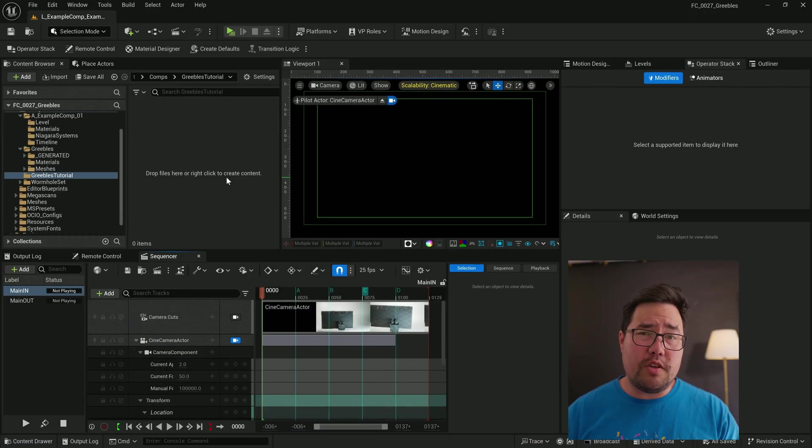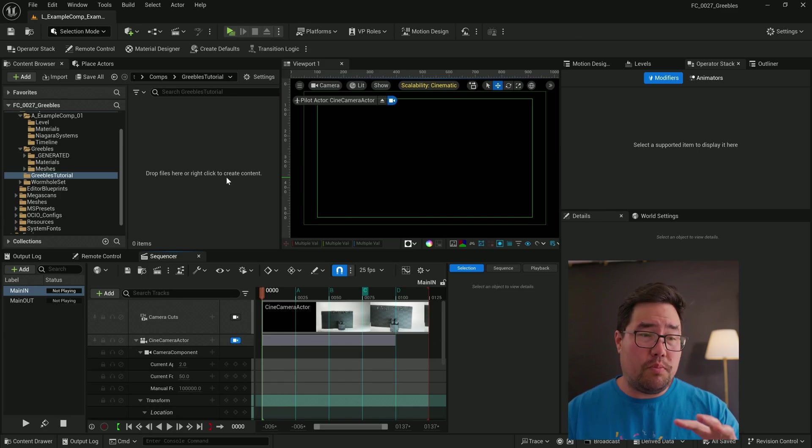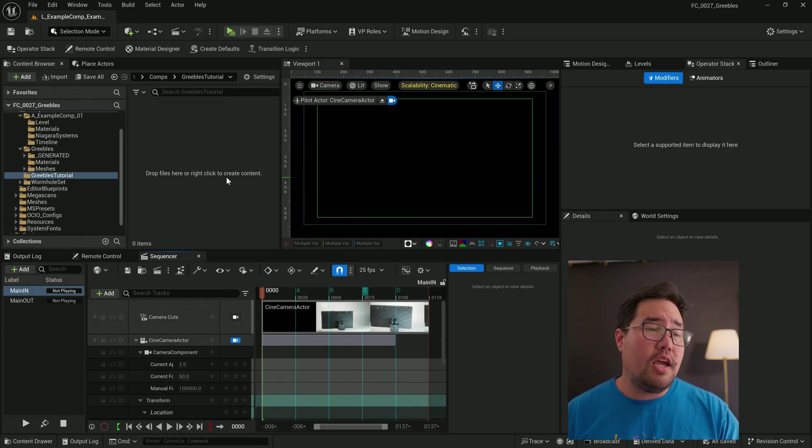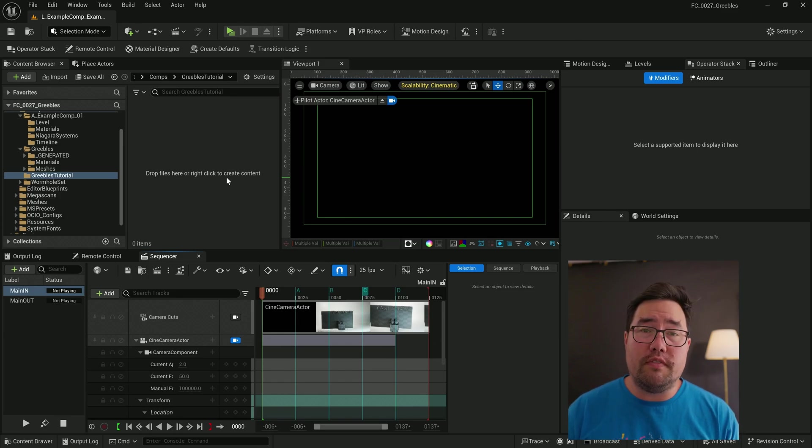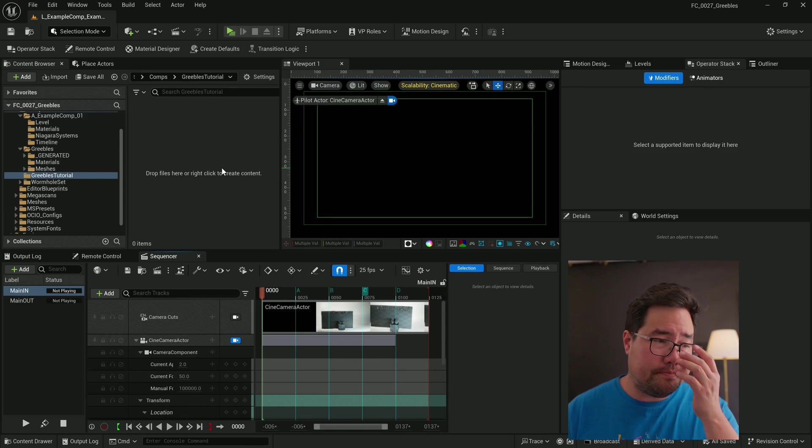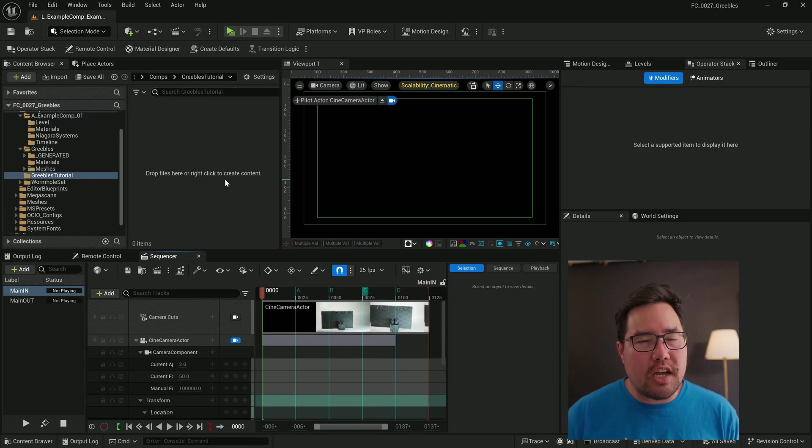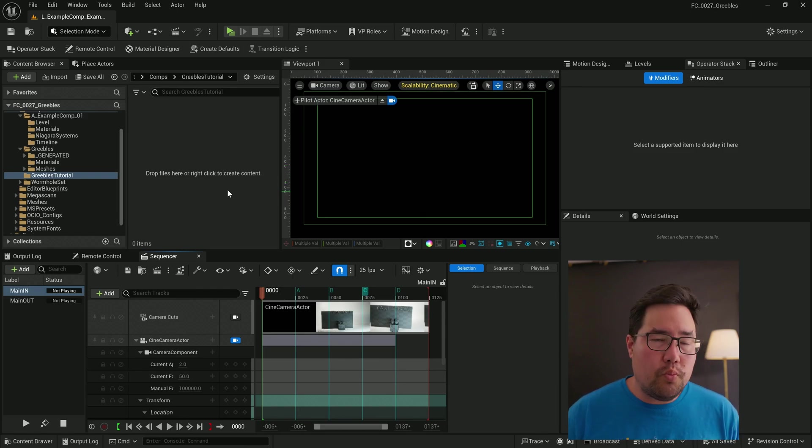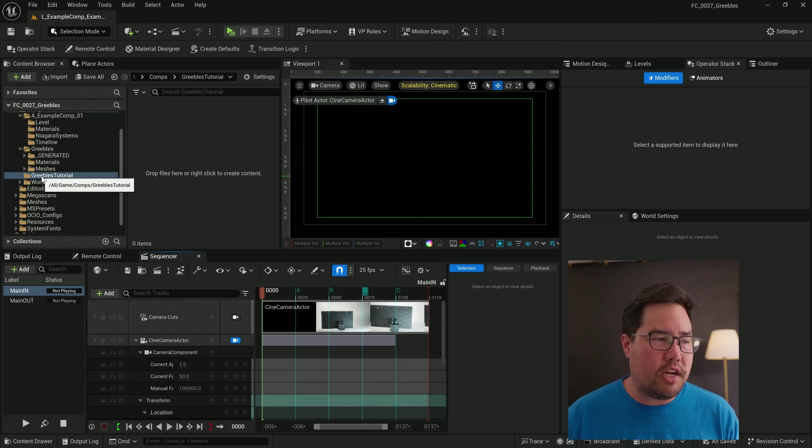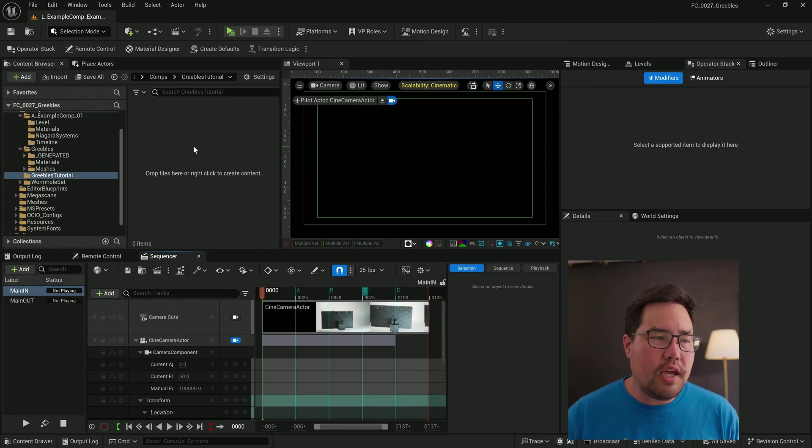Now, I'm going to be using my motion graphics template because it generally has everything that you need. But if you're starting from scratch, just make sure that you've enabled the modeling toolkit. So it'll start up in a default level, but because we're starting from scratch, I've created a folder called greebles tutorial.